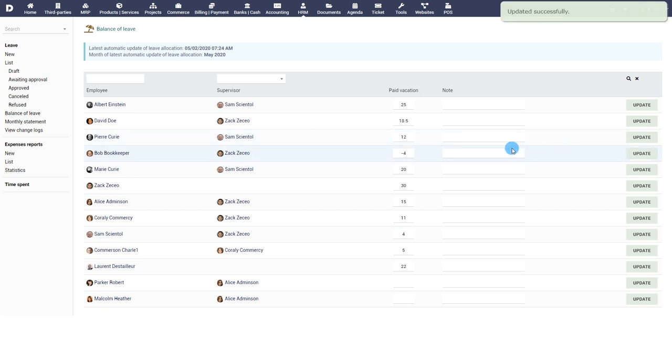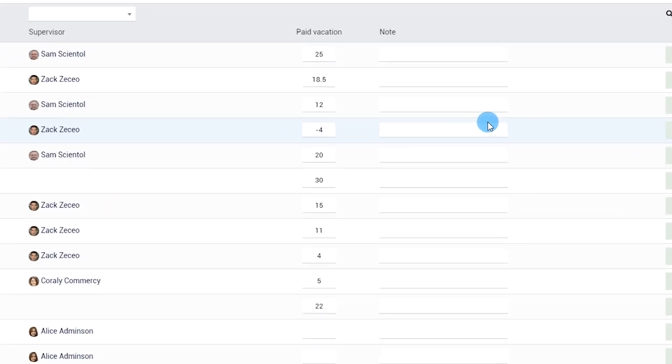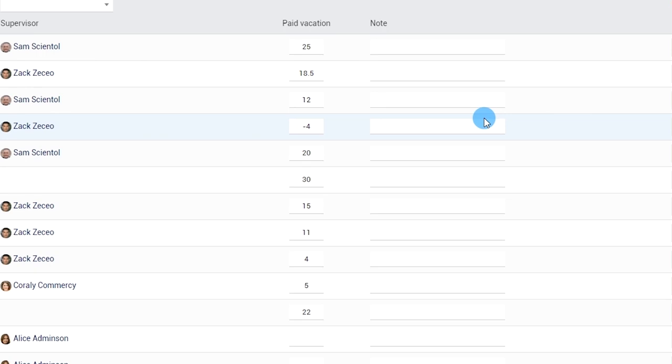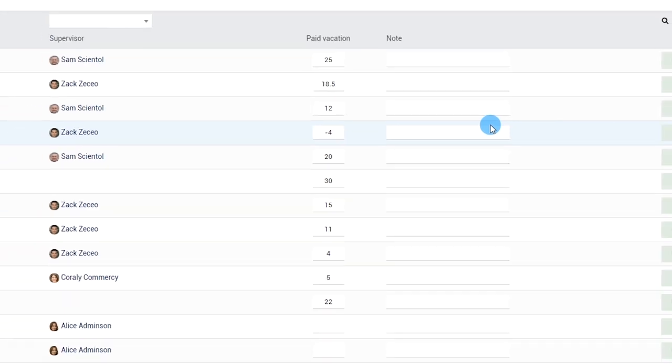Note that if you set up several types of leaves with different counters, you may have several columns with different values on this page.